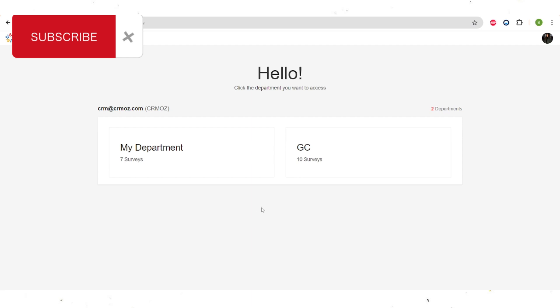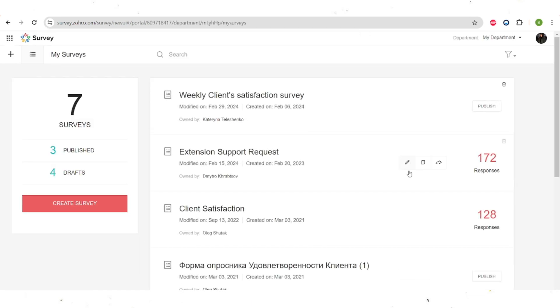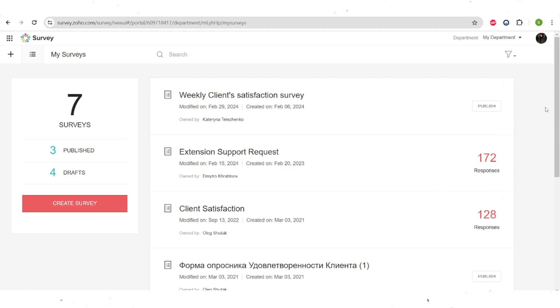When you open up Zoho Survey you can see this display with different types of departments. You can create different types of departments — for example, for sales and marketing — and only the employees that work in different departments will be able to access the surveys placed in a certain department. Let's go to my department and see how the layout looks. Here you can see all of the surveys that have been created within this department and also some analytics, such as the responses the different surveys got.